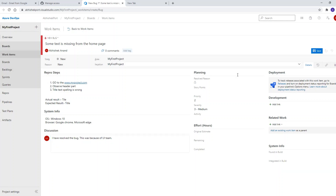In the planning section, the DevOps engineer assigns story points to the bug. Story points depend on the complexity — for example, if it's just a text change taking 10 to 15 minutes, it might get one story point. If it's two hours of work and they decide to give one story point, that's how it's assigned.